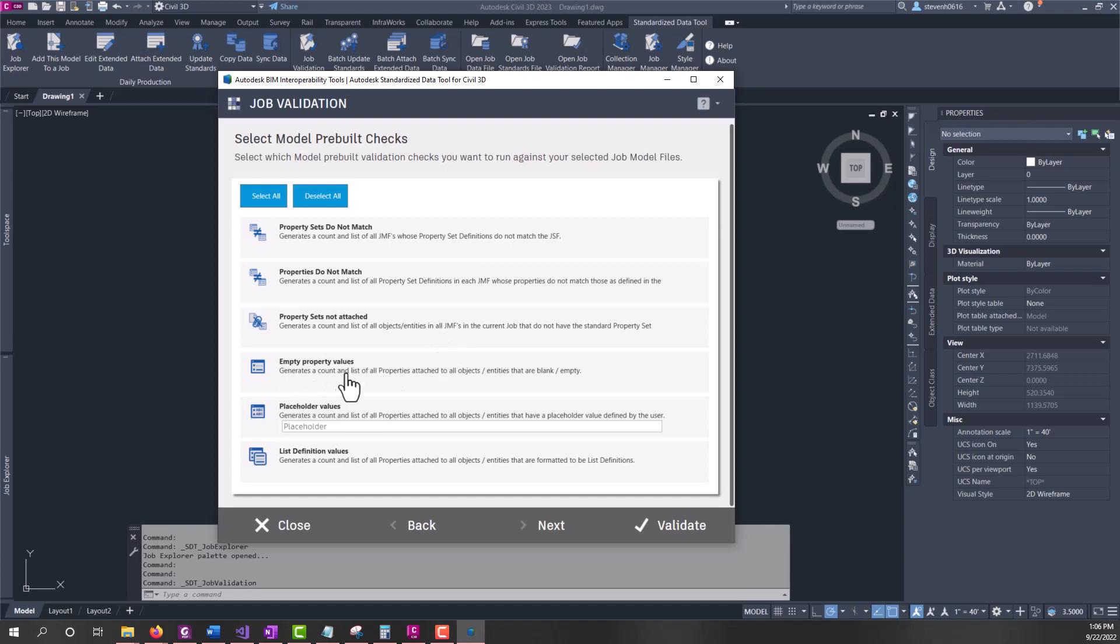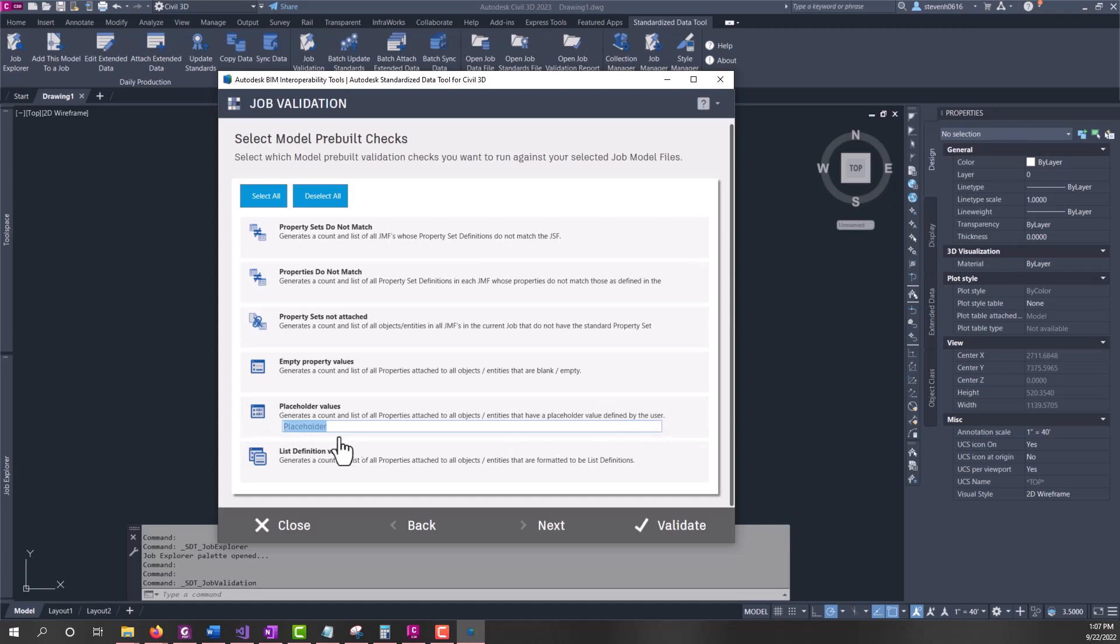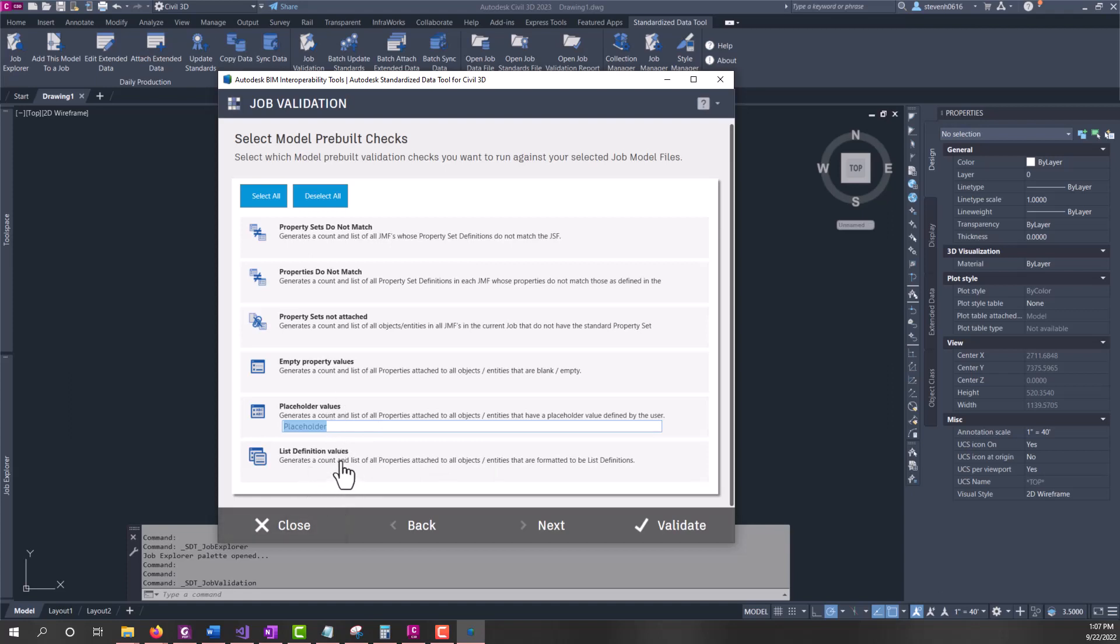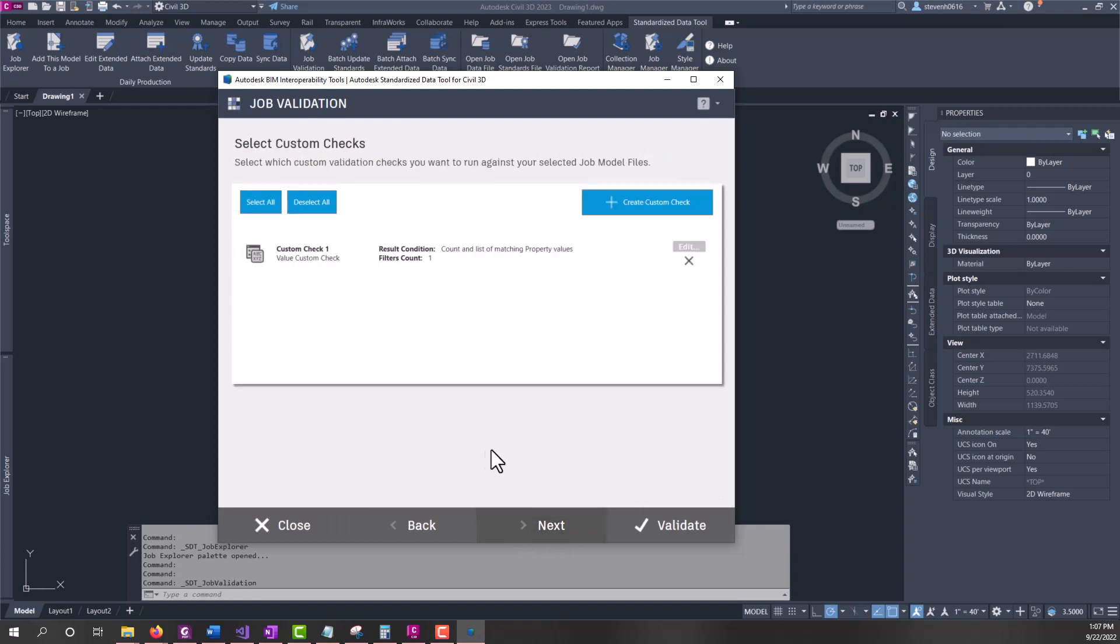If there's any empty property values it's going to pull and report that out for you. If you put any text in your values that are meant to be placeholders to be filled out at a later date, you can put a string of text in here and it will find all those entries for you. And then any property sets values that are using a list definition setting would populate here in this output.